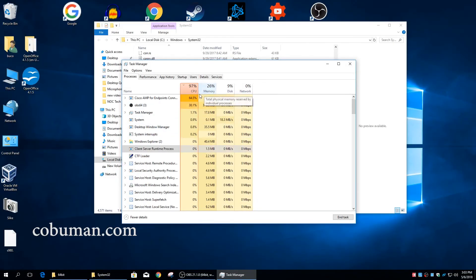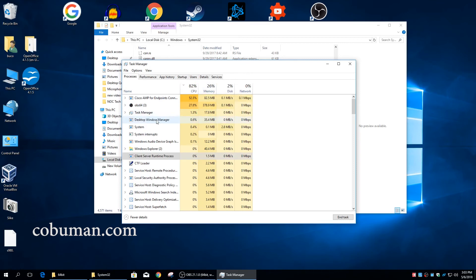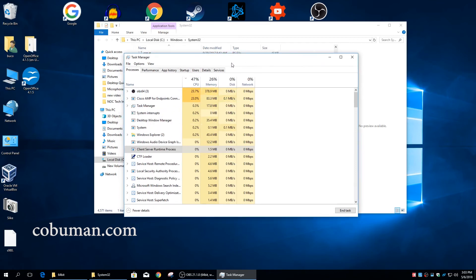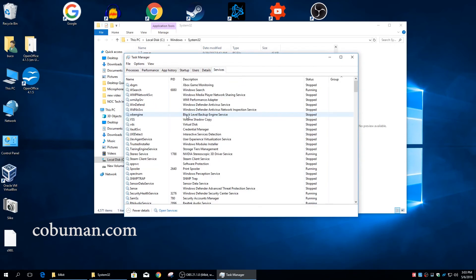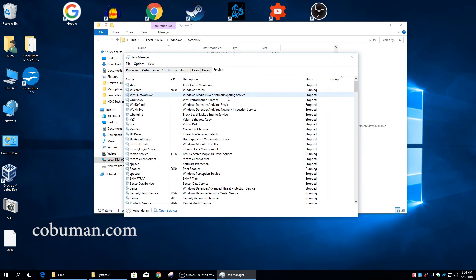So now you guys have a really good idea on how to troubleshoot these weird processes that might be running in the background. Now as I promised, we're going to look at the services. Let's go ahead and look at the services now. Services are important in a way where you have to kind of consider what is that my computer needs when it comes to operating smoothly.